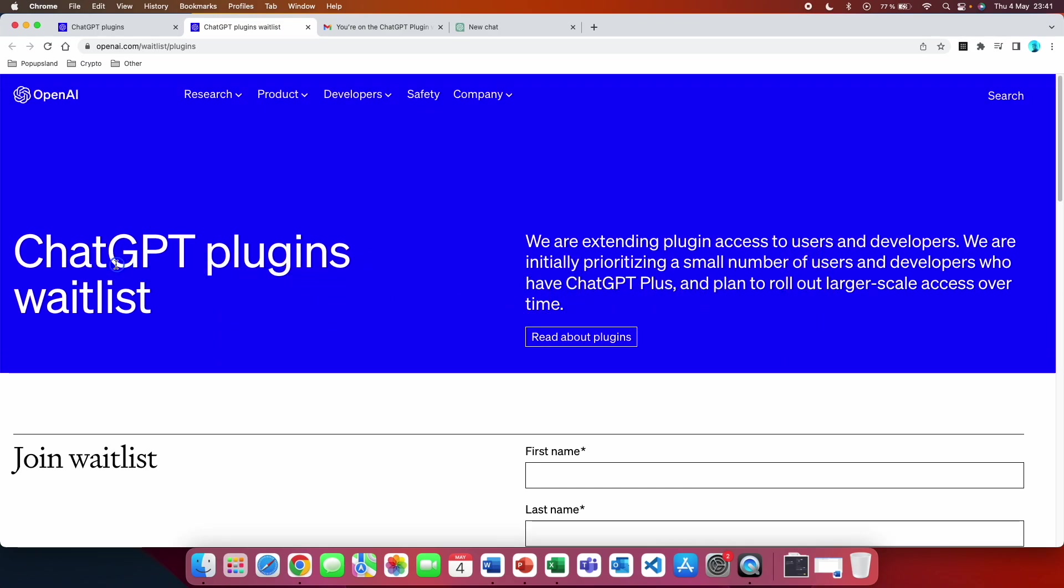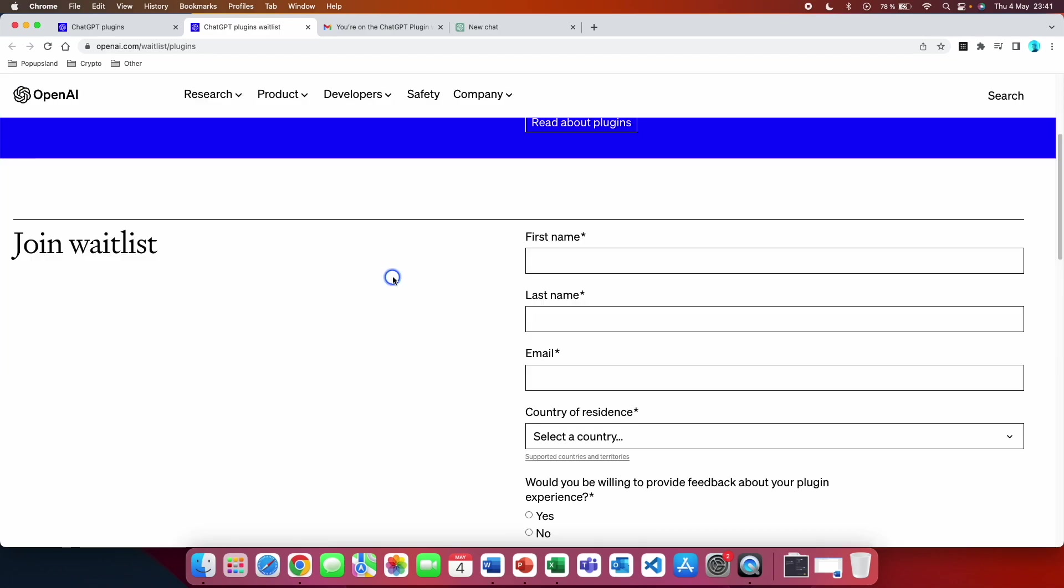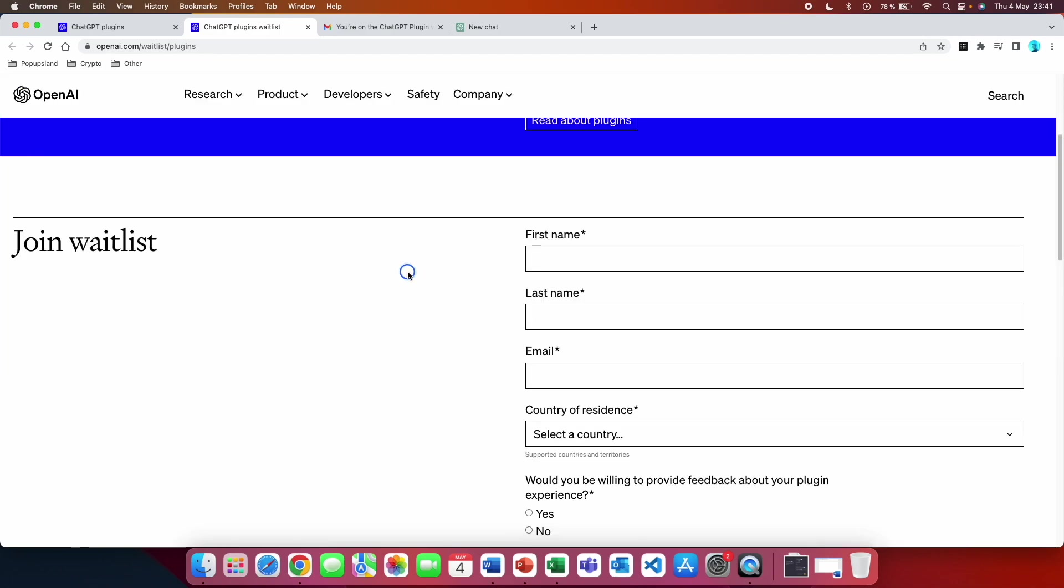It says here ChatGPT plugins waitlist. We are extending plugin access to users and developers. We are initially prioritizing a small number of users and developers who have ChatGPT Plus and plan to roll out larger scale access over time. So the second thing you should do is that you should fill out this form to get on the waitlist to be prioritized to get access to the ChatGPT code interpreter.